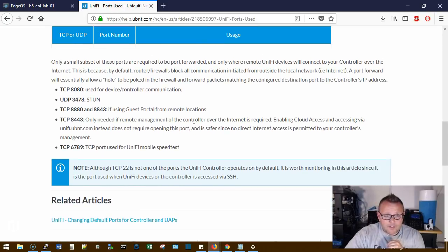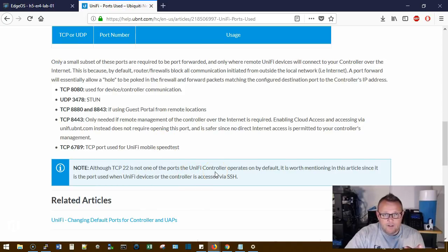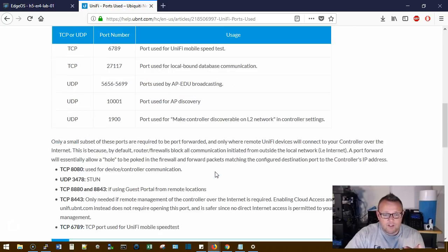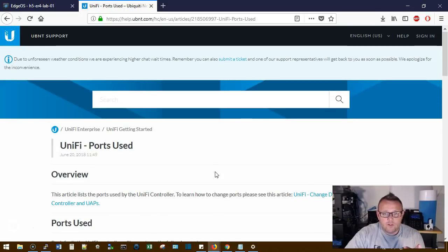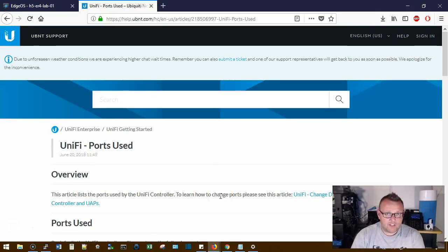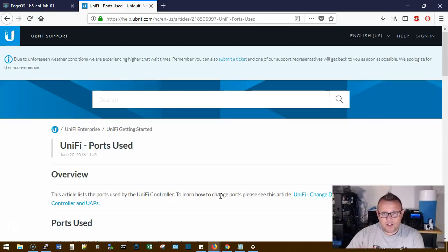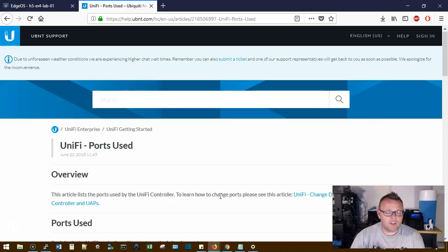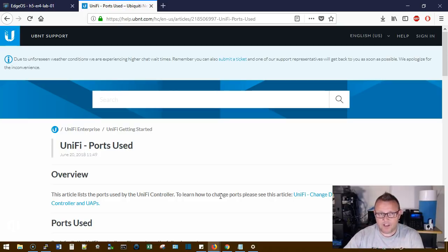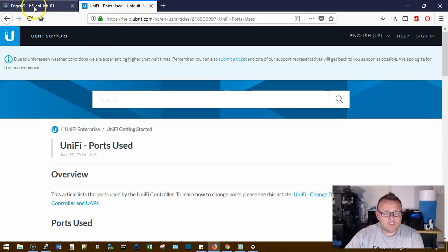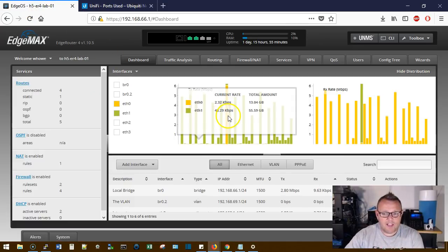And down here they say that, you know, 22 isn't listed. 22 is going to be used for managing our Linux server, or even if you've got SSH running on Windows at this point. So if you're going to open SSH to the outside world, make sure you're using certificate-based authentication, not password-based authentication.